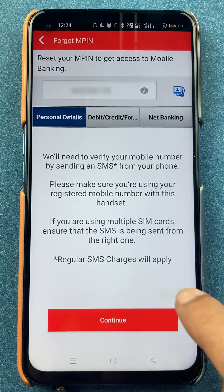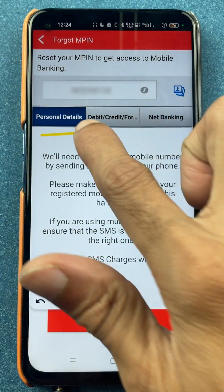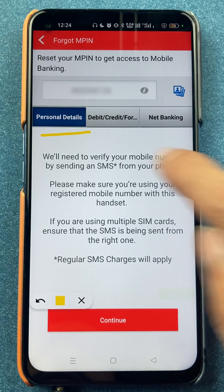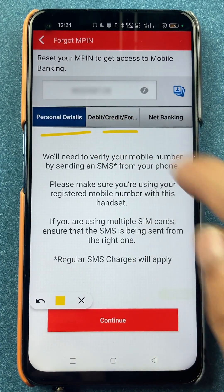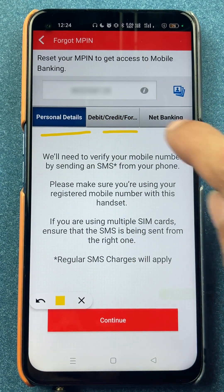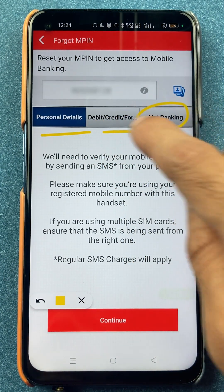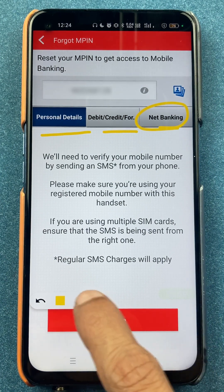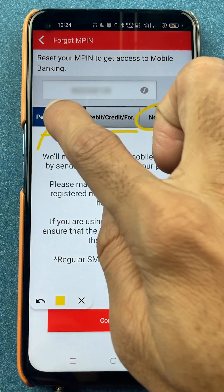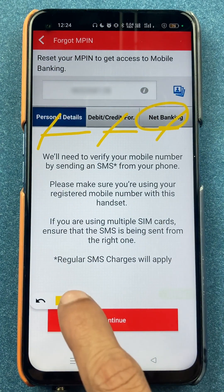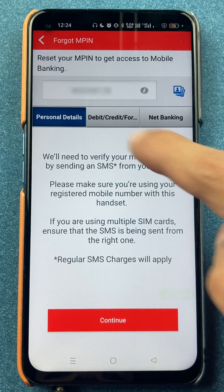Now you can see there are three options. One is by using your personal details. The second option is by using debit or credit card details. And the third option is by using your net banking details. You can select either one of these to reset your MPIN.